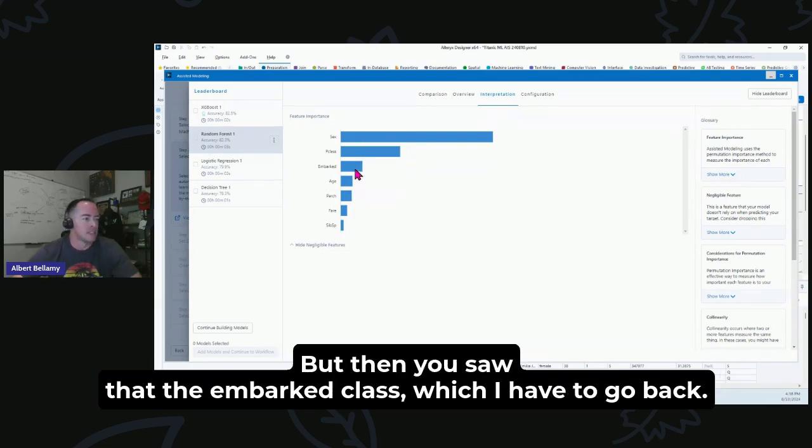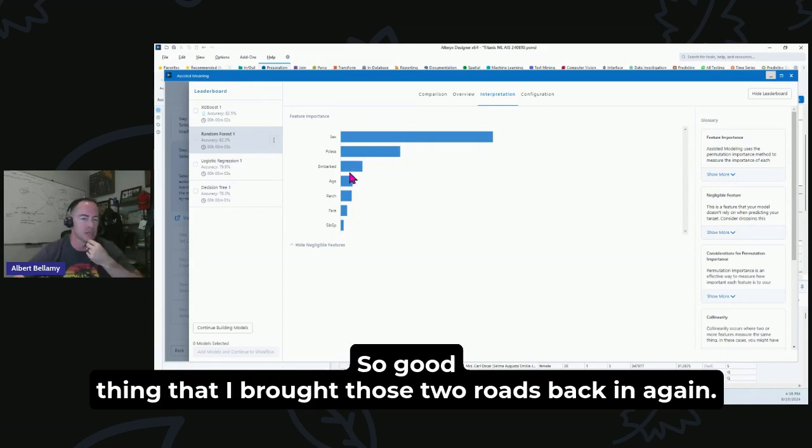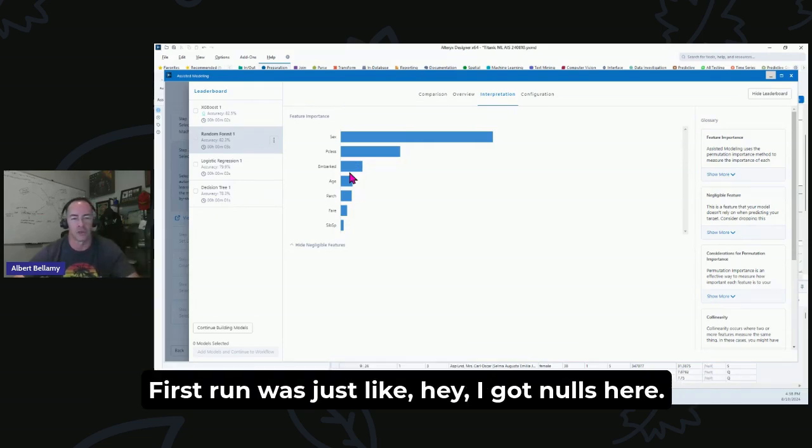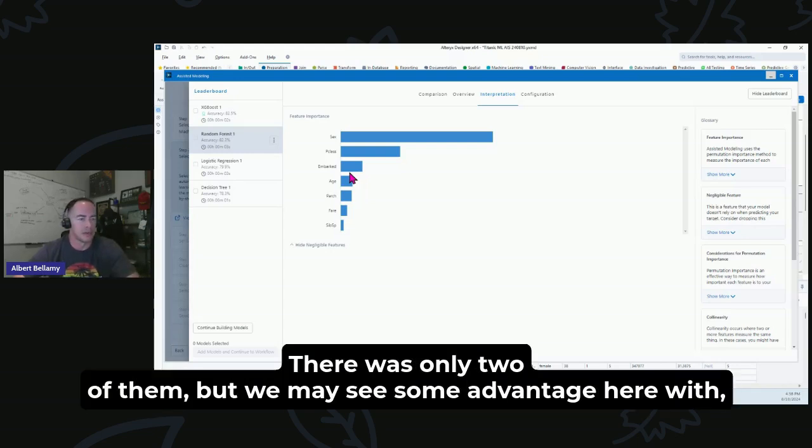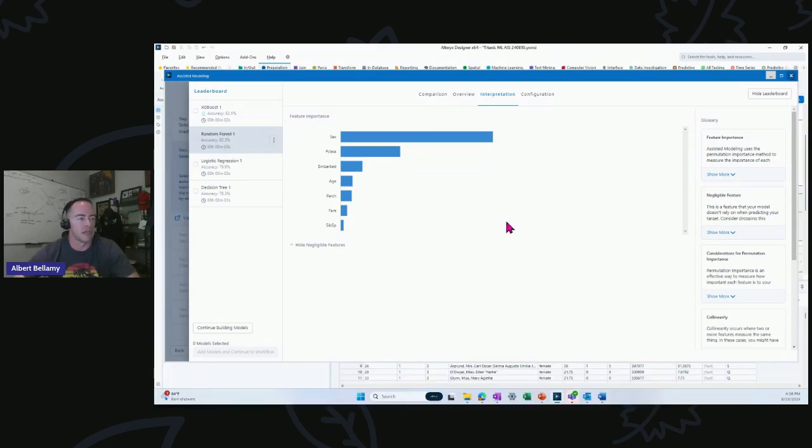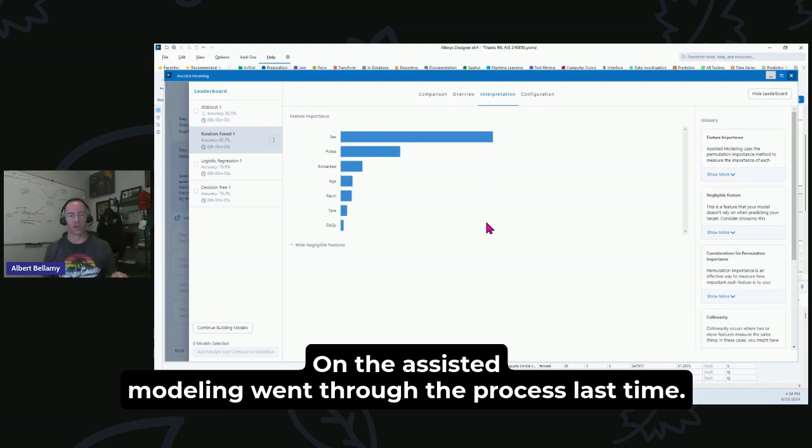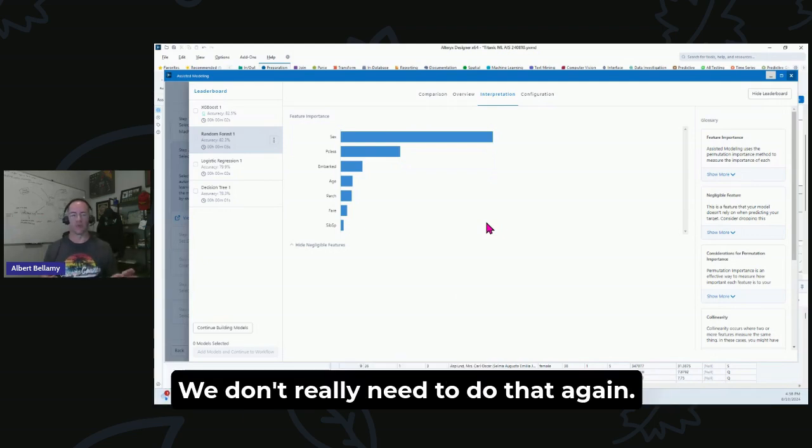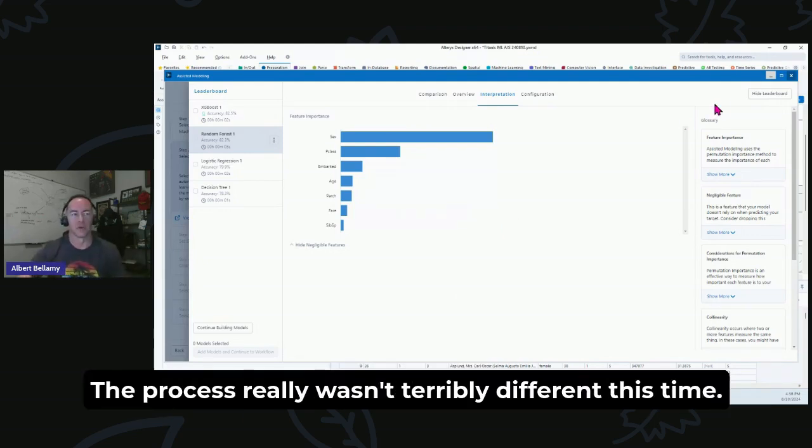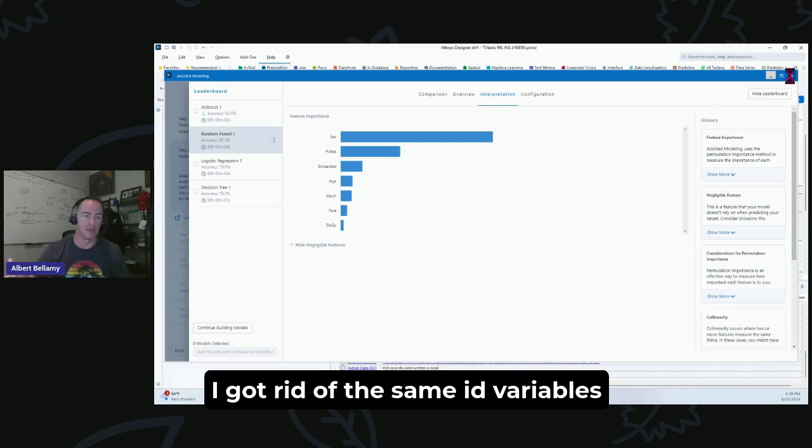But then you saw that the embarked class, which I have to go back, I'm not exactly sure what the values are there, but that was a strong predictor. So good thing that I brought those two rows back in. Again, first run was just like, hey, I got nulls here, the heck with them, just toss them. There was only some advantage here with the Random Forest. Okay, so that's about all we're going to look at on the Assisted Modeling. Went through the process last time, we don't really need to do that again. The process really wasn't terribly different this time. I got rid of the same kind of ID variables.